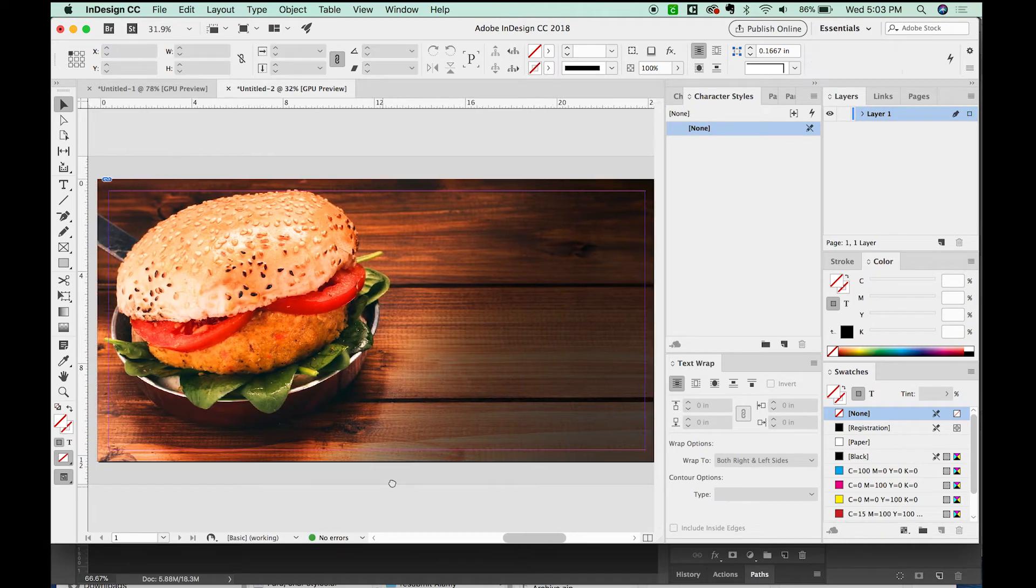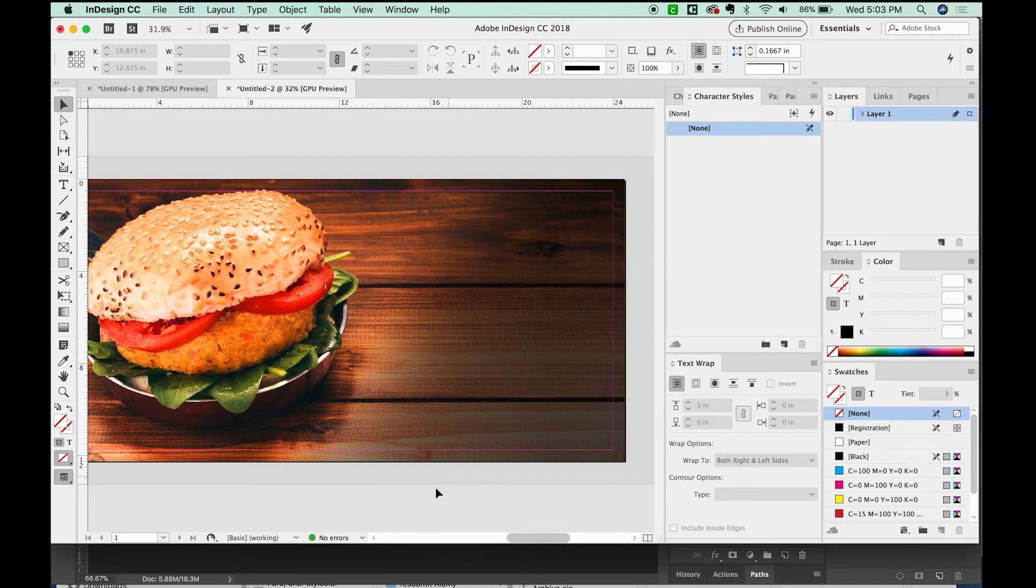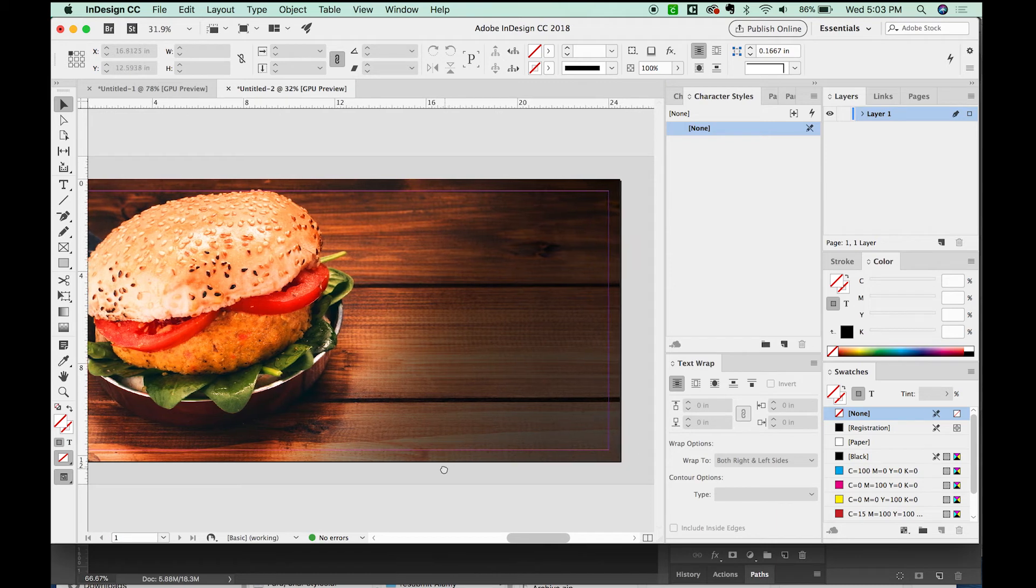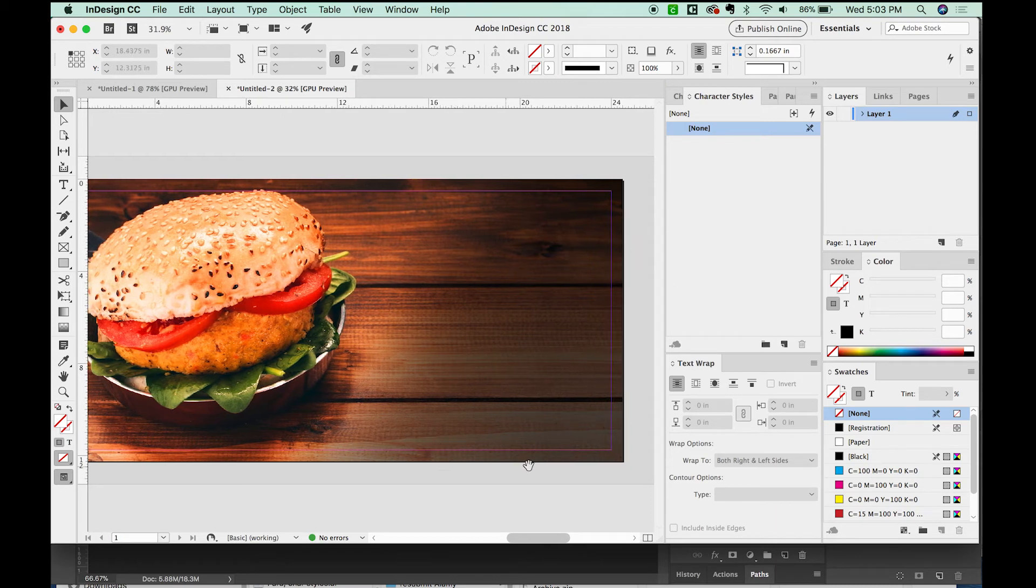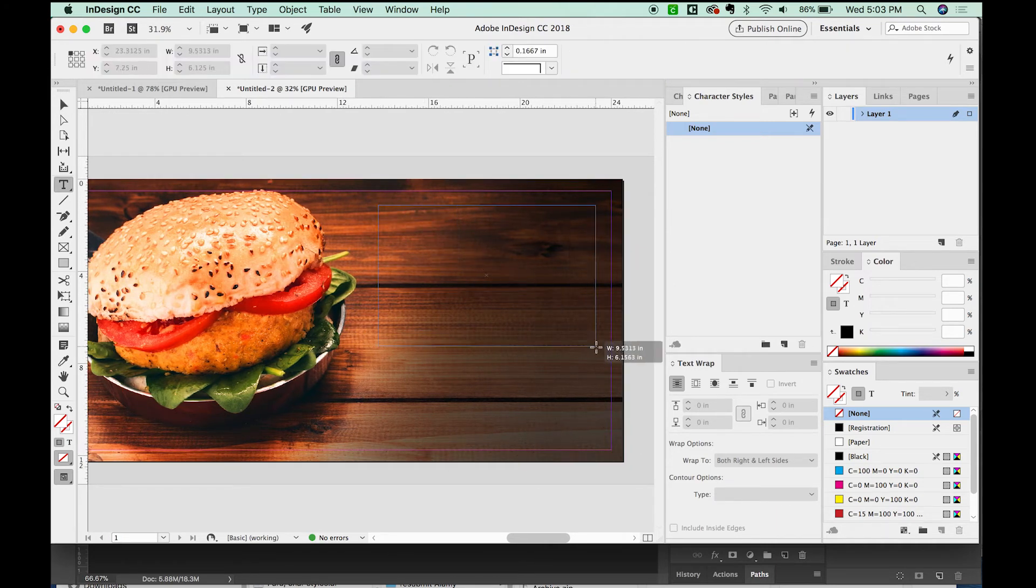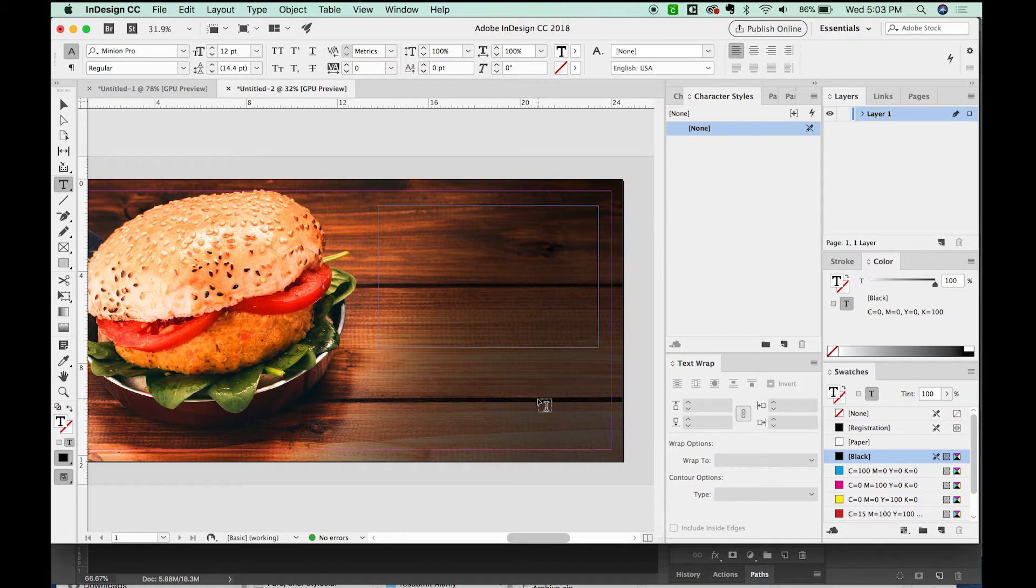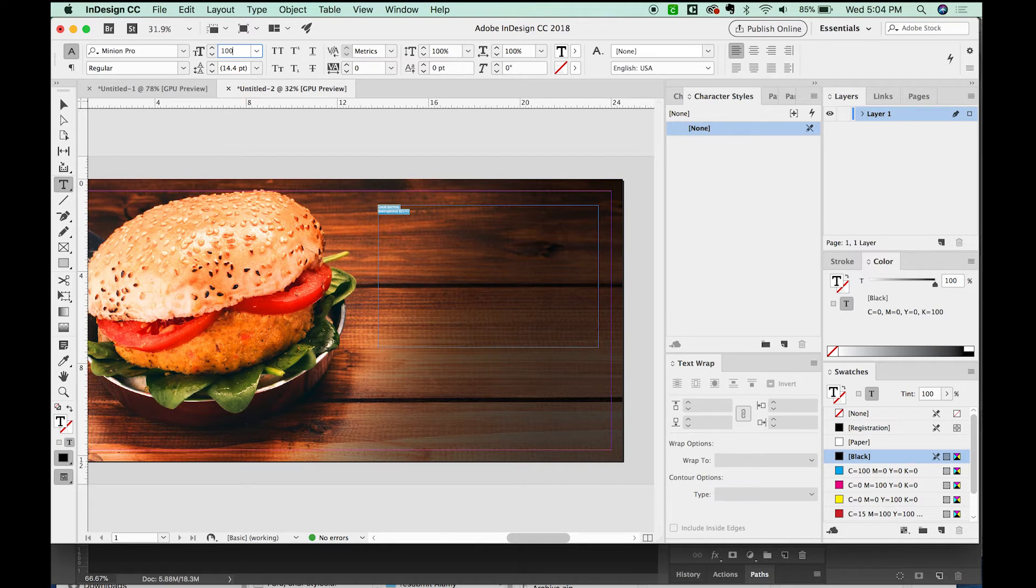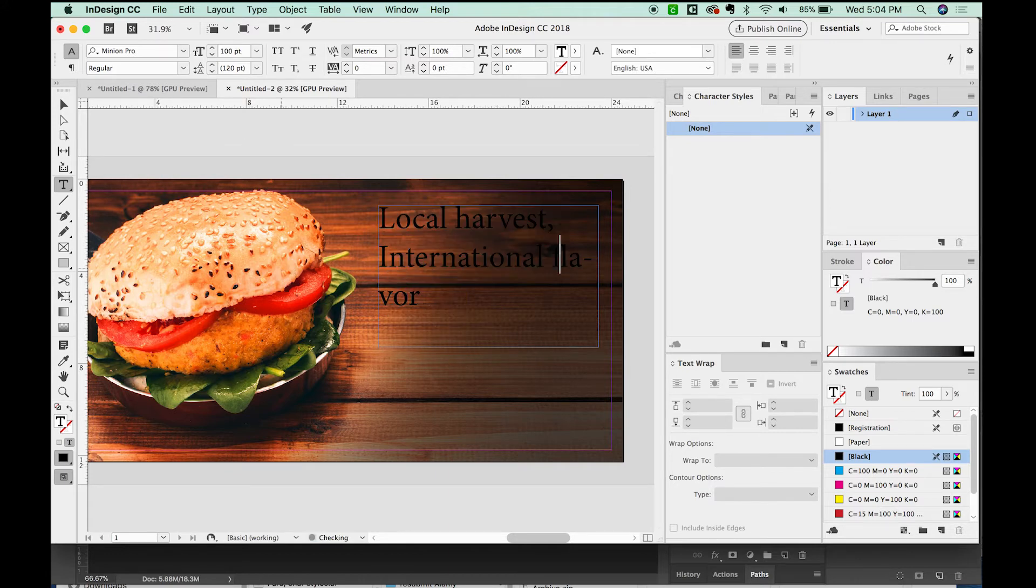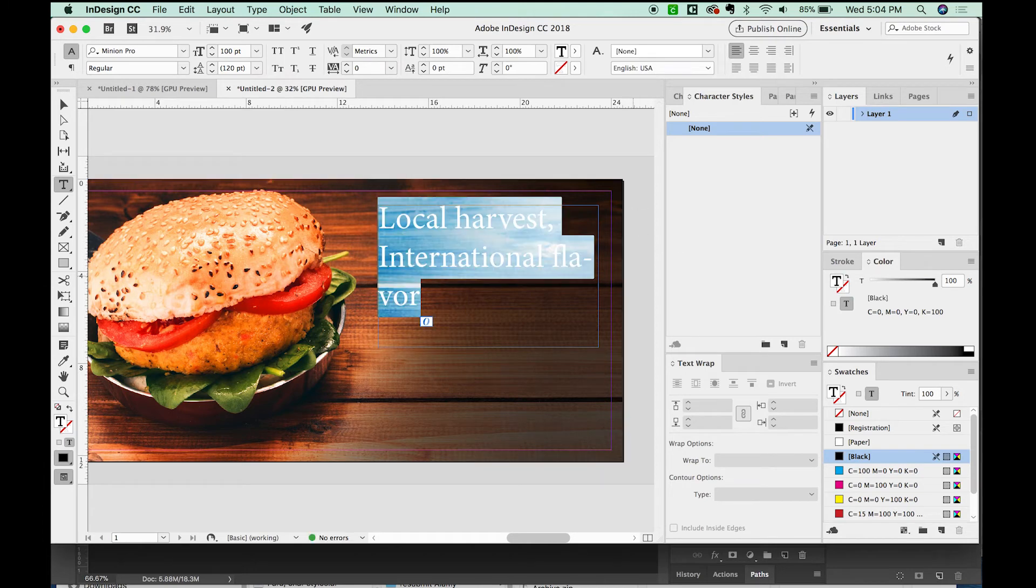Now what we need to do is add text and our logo. The text we decided on was local harvest, international flavor. So I just typed that it's really small because it's such a big document. So I'm going to hit Command A. And we'll change this to about 100 up here in the text. Oh, flavor. Let's get rid of that. All right, I'm going to select all and make this paper.